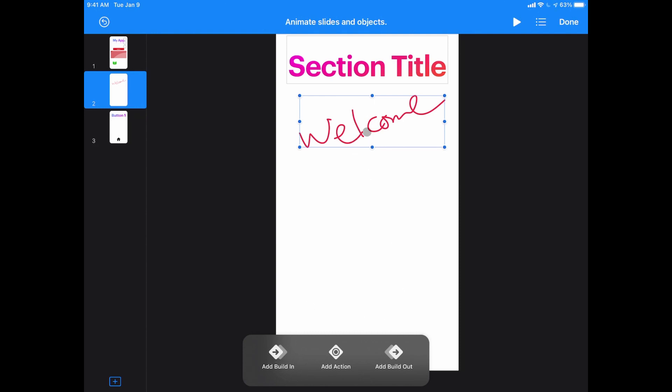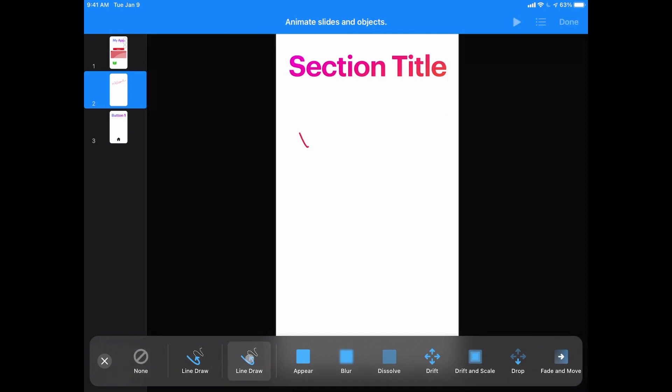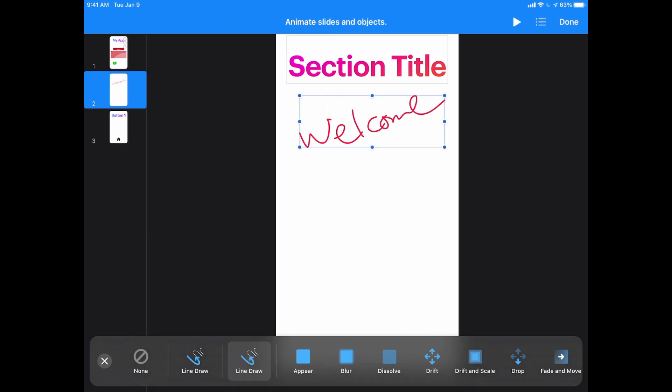The really cool thing about animations when you do drawing is if I simply tap on that drawing and I do a build in with things that are drawn, there's an option to do what's called a line draw. And what a line draw will do is this will actually animate the drawing in the exact pattern that I used to draw it in. So it will animate that drawing in the exact way that I chose to draw it.